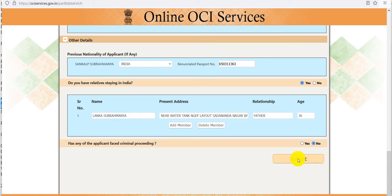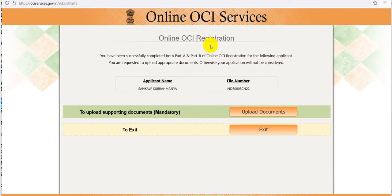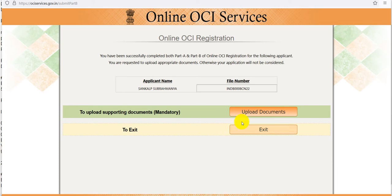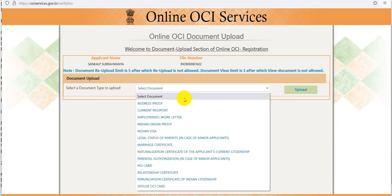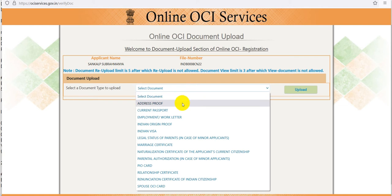I submitted it with the random information and it led to this page. We have to copy this file number as well. Here we have to upload all the documents — click on 'Upload documents' and it will redirect here.